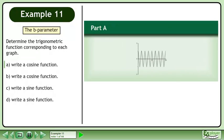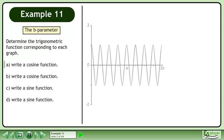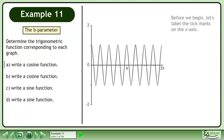In this example we will continue exploring the B parameter. Determine the trigonometric function corresponding to each graph. In part A, write a cosine function for the graph shown. Before we begin, let's label the tick marks on the x-axis.